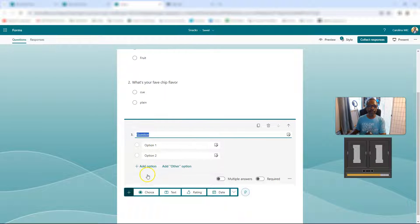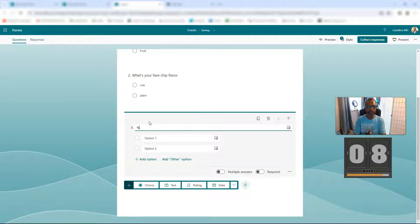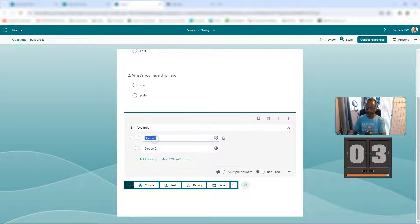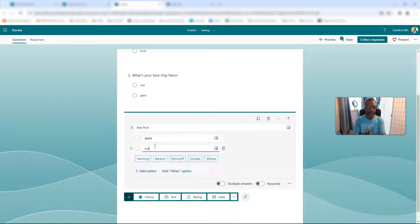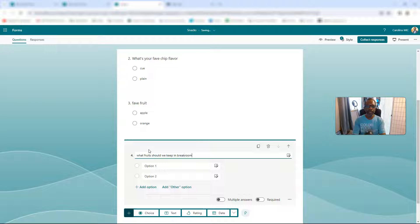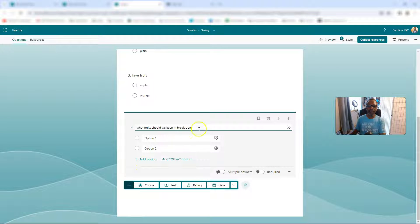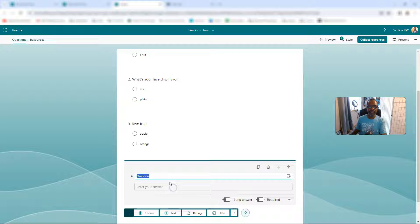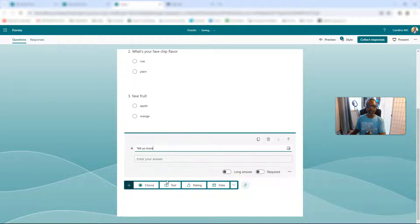Then we're going to do your fruit — favorite fruit. Fave fruit. We're under the gun here. And then we're going to say apple. Why not just hit the enter key — and orange. And then we need a follow-up question: what fruits should we keep in break room and let people just type freeform stuff? But it's not a choice, I did the wrong one. We're going to make it a text.